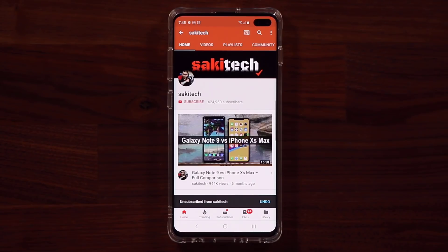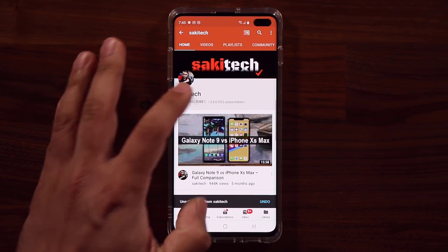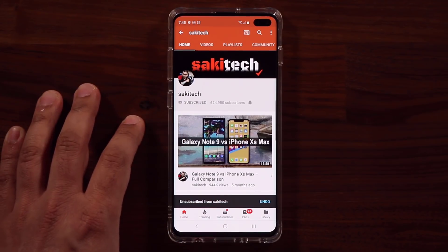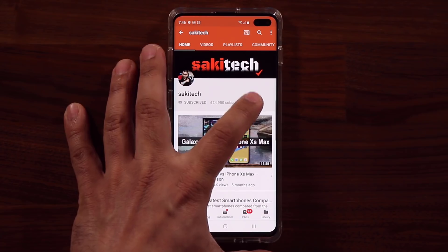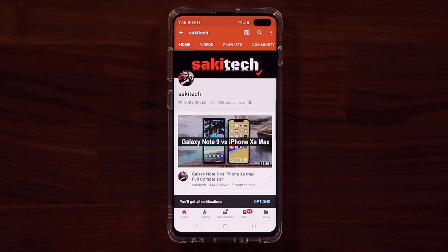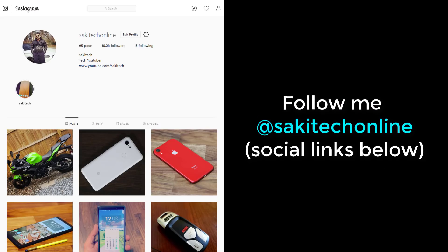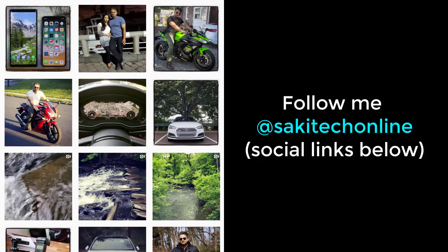If you found this video useful, make sure to subscribe to SockyTech by clicking that button and also click the bell icon to make sure you get notified every time I upload a new video. And if you use Twitter, Instagram, or Facebook, you can follow me at SockyTechOnline to get the latest updates as well. Have a fantastic day.